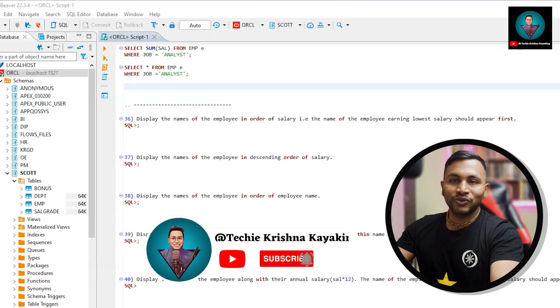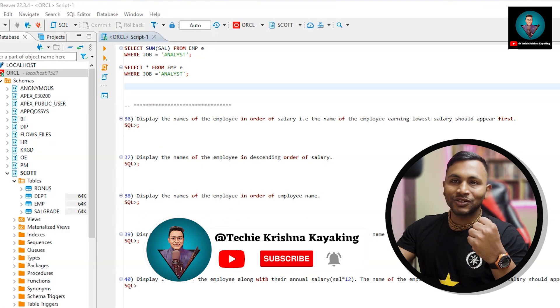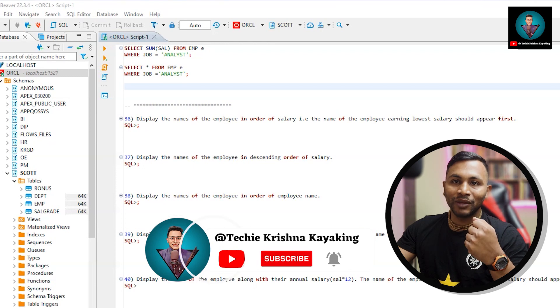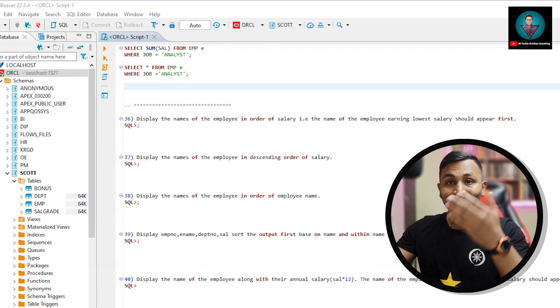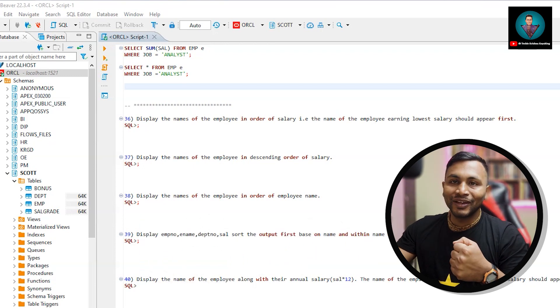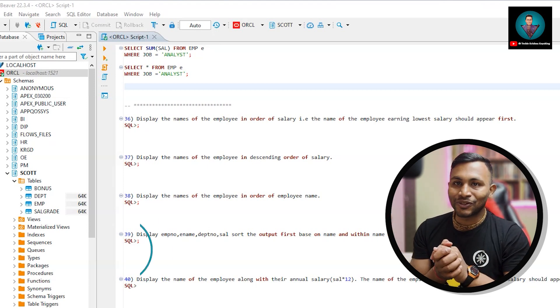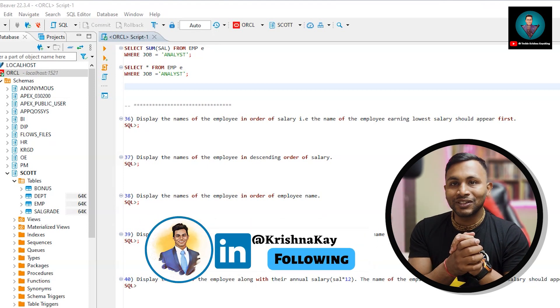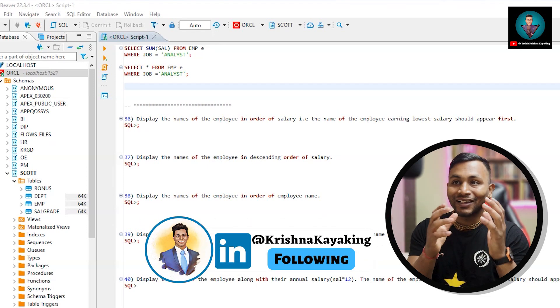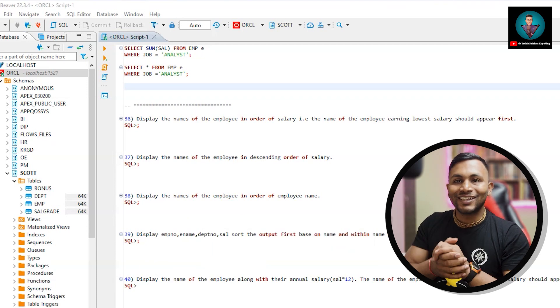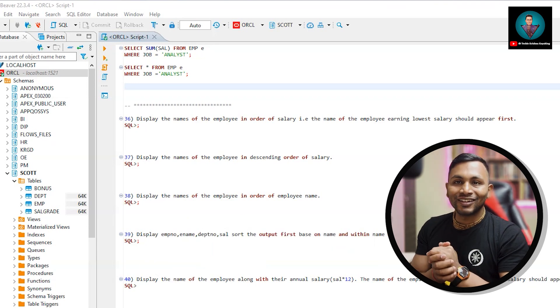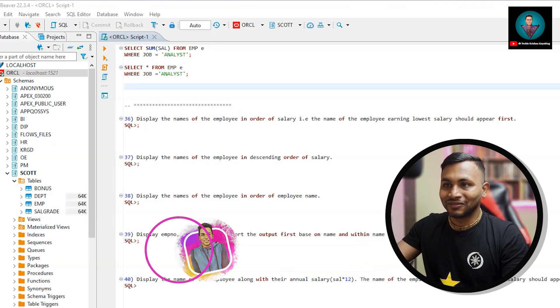In the previous videos we have covered how to install SQL, how to install DBeaver and how to connect to database. So now we are continuing with the Oracle database and we have solved around 36 questions. Please watch the other videos in the playlist and then come to this video. Let's get started from the 36th question.